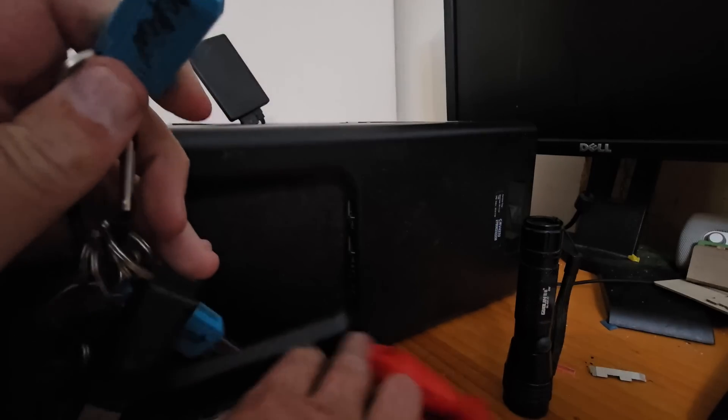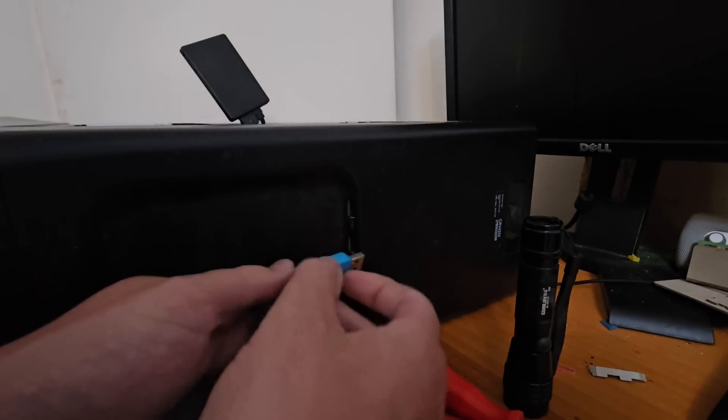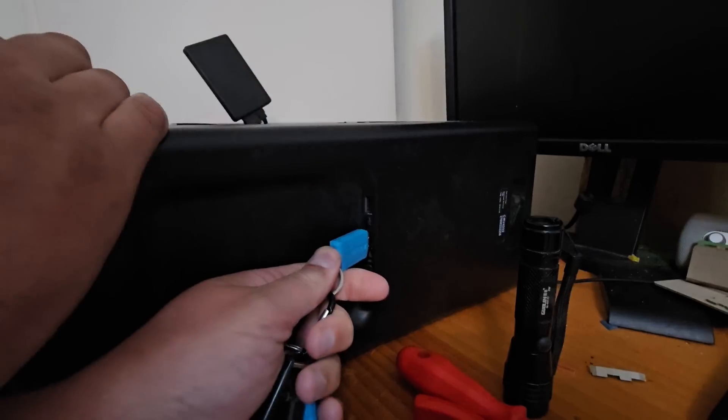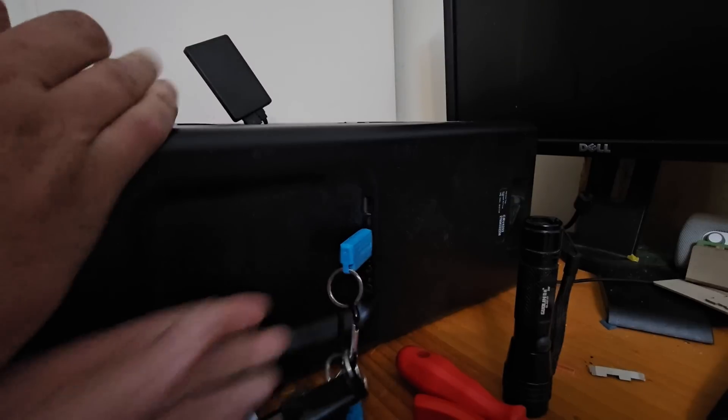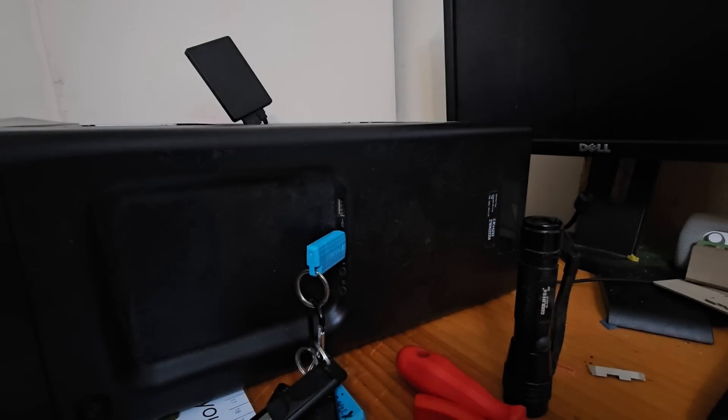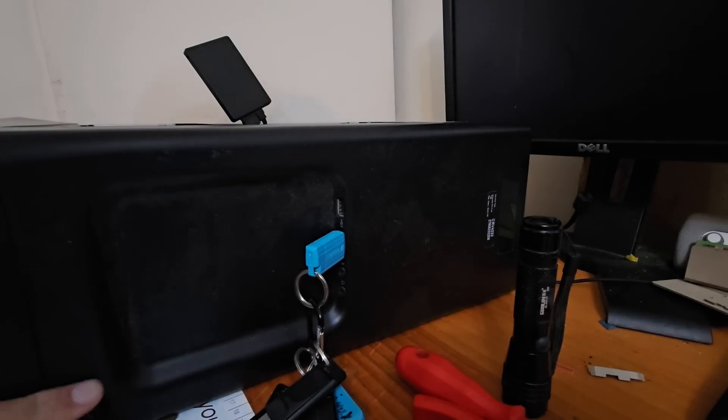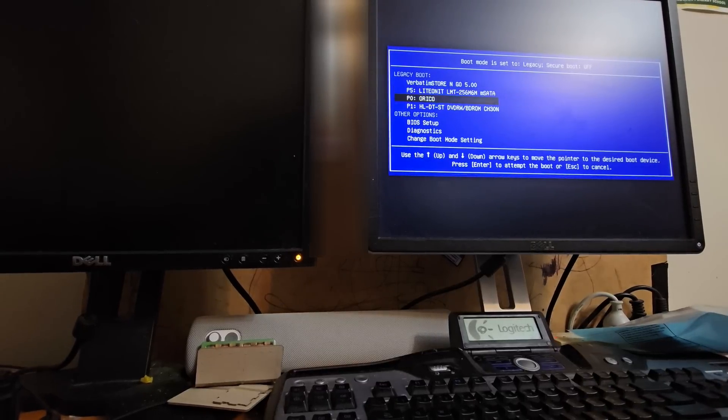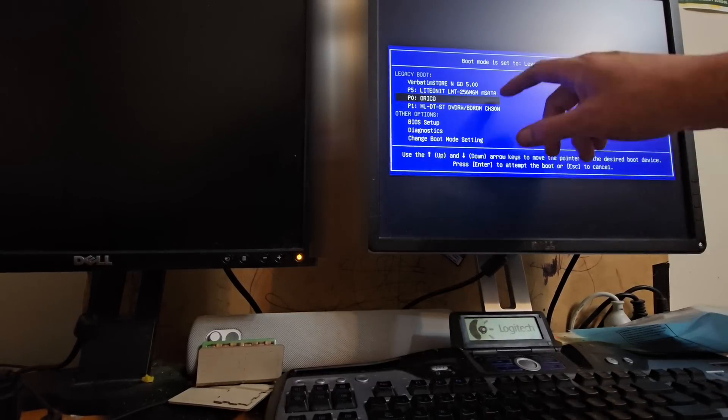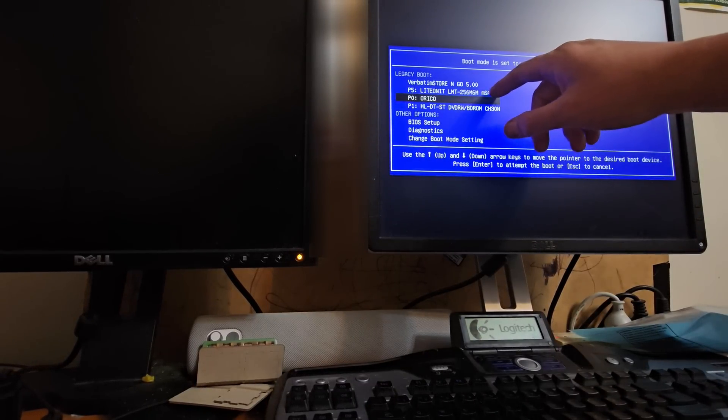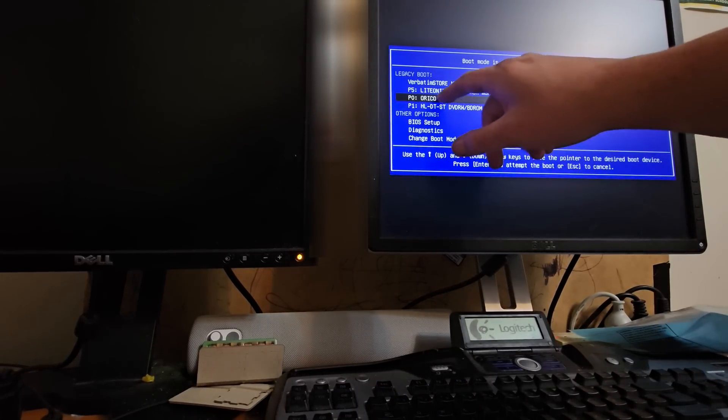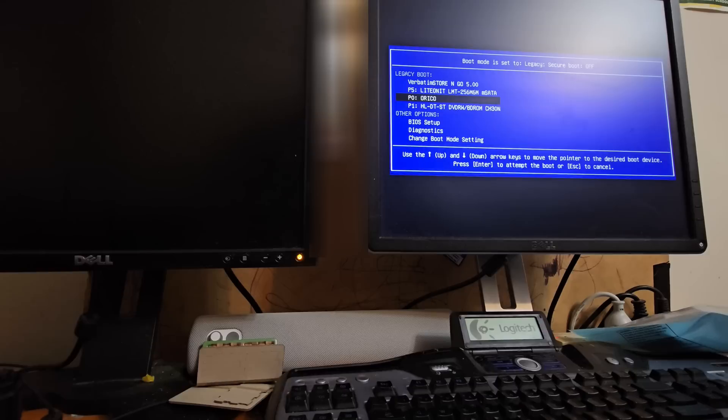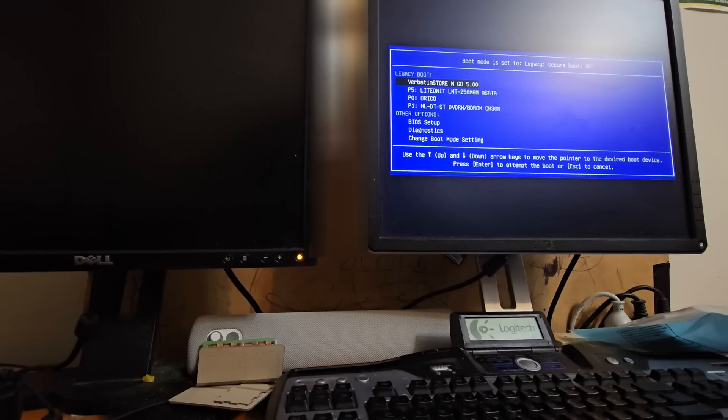From here we're going to take Acronis True Image along with all my other memory sticks and bootable memory sticks, plug into a port. We're going to boot and we're going to hit F12 I think for a temporary boot. And crucially one thing this does tell us is we're detecting both the 256 gig mSATA and the 512, and also the CD-ROM. So it's in legacy boot mode.